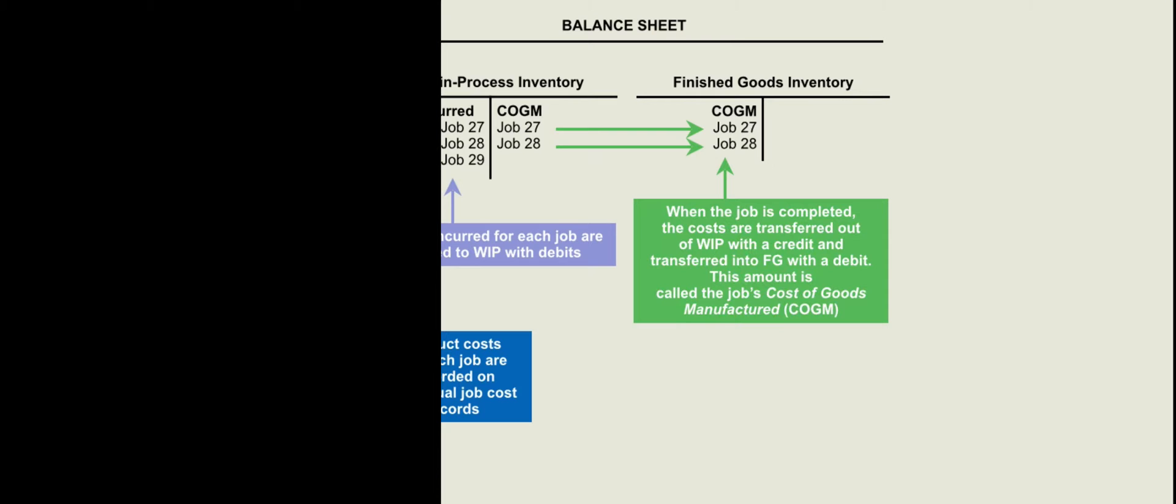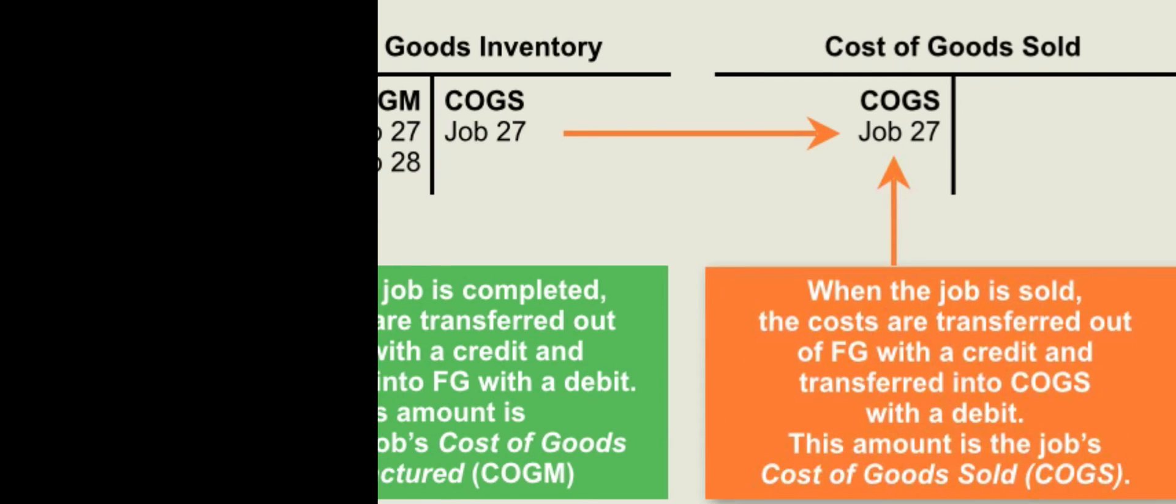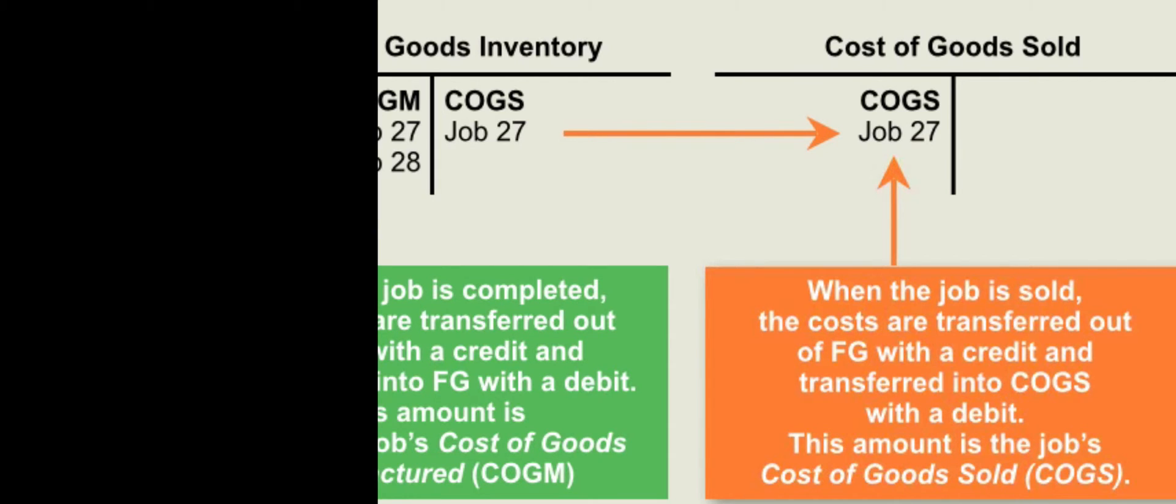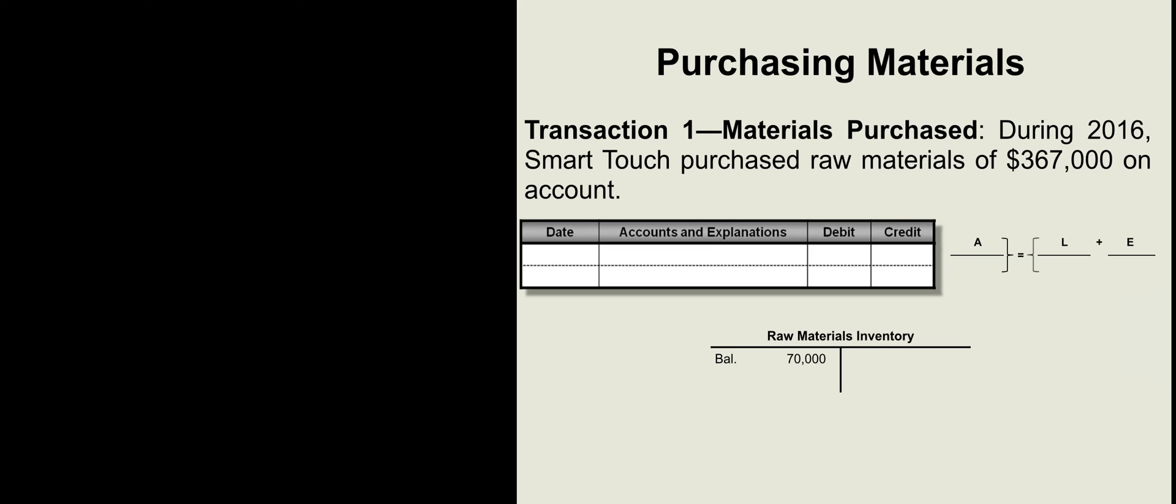Now how do we get cost of goods sold? Well, you have to sell the product, right? Once you sell the product, now you can take the remaining item and the remaining balance becomes your cost of goods sold. So you have to buy it, make it, and then sell it.